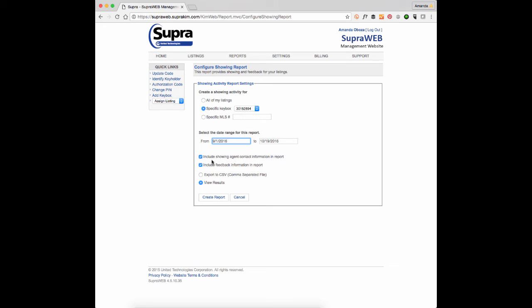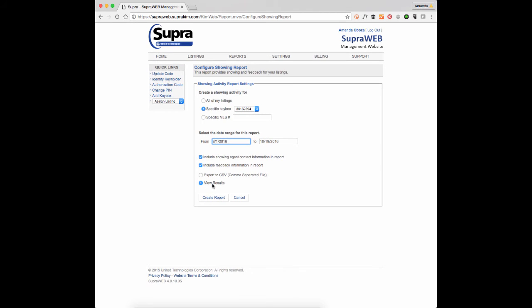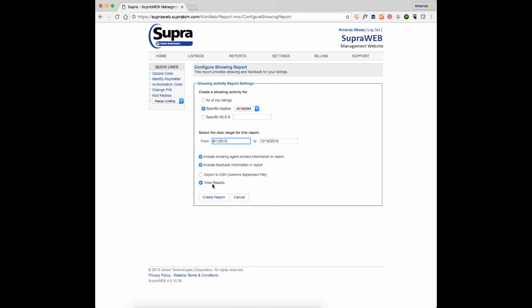You can choose to do showing agent contact information as well and any kind of feedback in the report. You can have it as a CSV file or just view the results. A CSV would be like an Excel sheet.